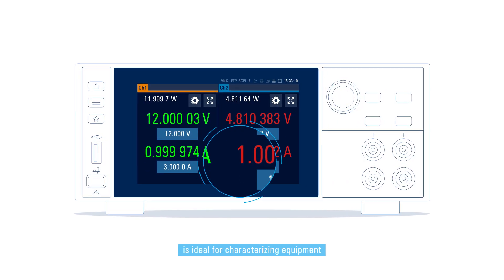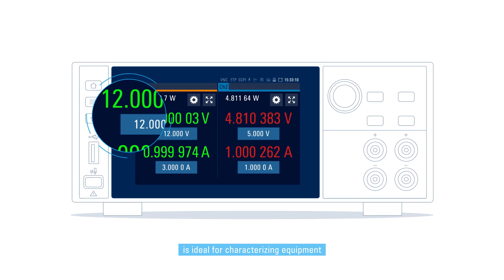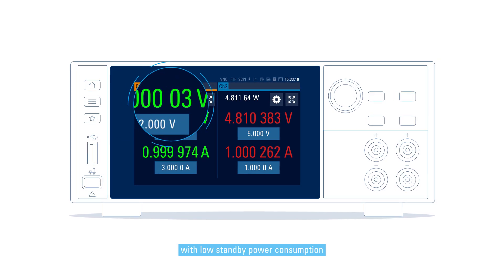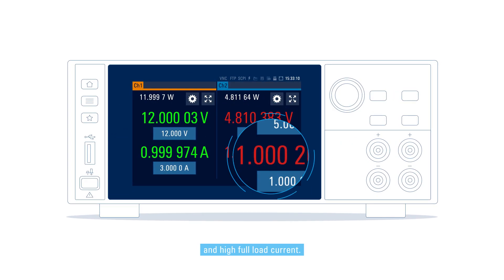Our power supply series is ideal for characterizing equipment with low standby power consumption and high full-load current.